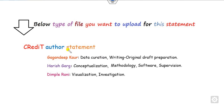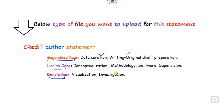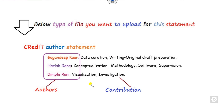What is the meaning of this CRediT author statement and how can you write it? We will see in this short video. For example, if your manuscript has three authors like Gagandeep Kaur, Harish Garg, and Dimple Rani, then you have to write their roles like data creation, writing, methodology, and so on. This represents the contribution of each author in a particular paper.